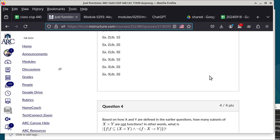Was the homework assignment helpful for checking whether you understand these concepts correctly?